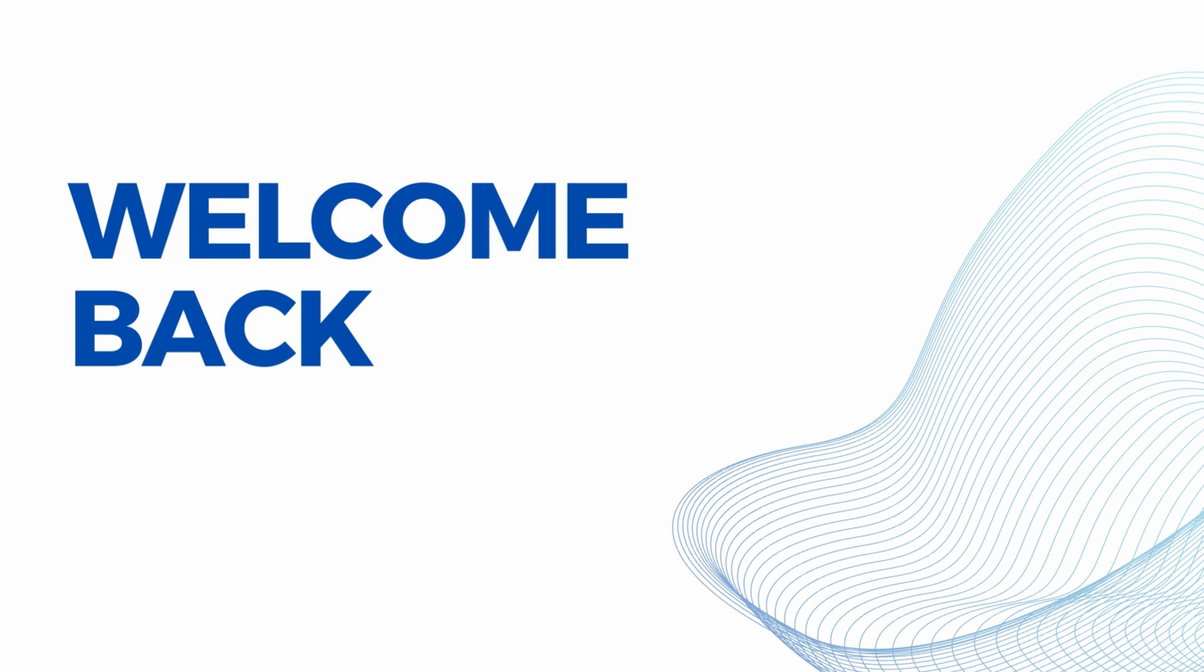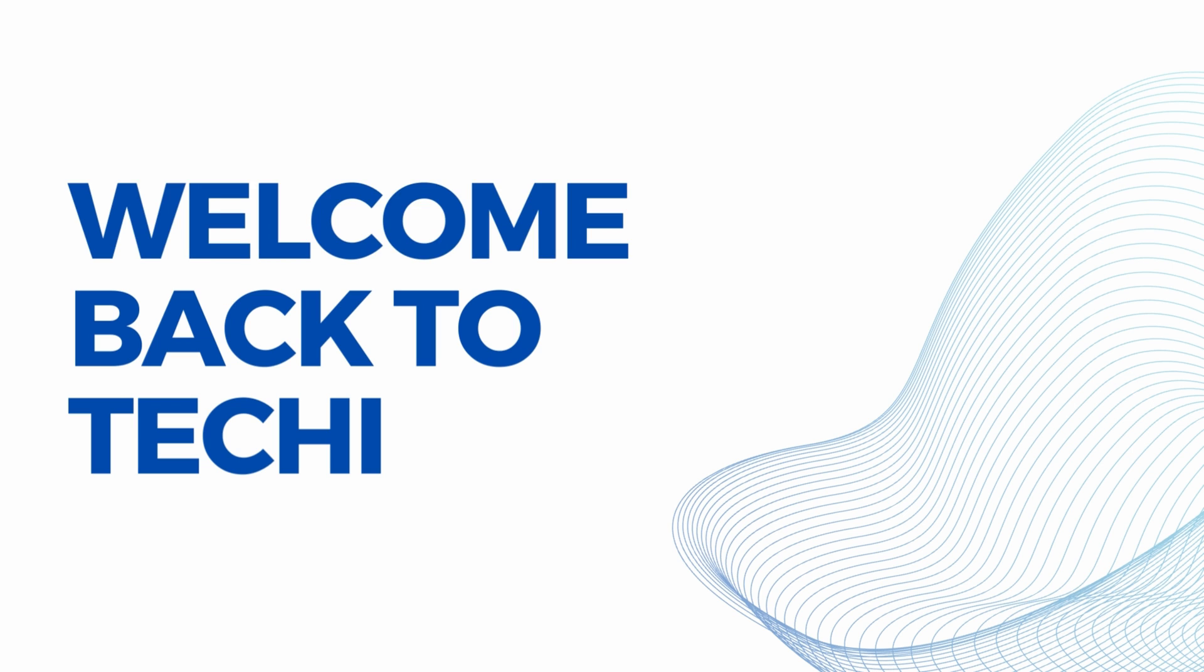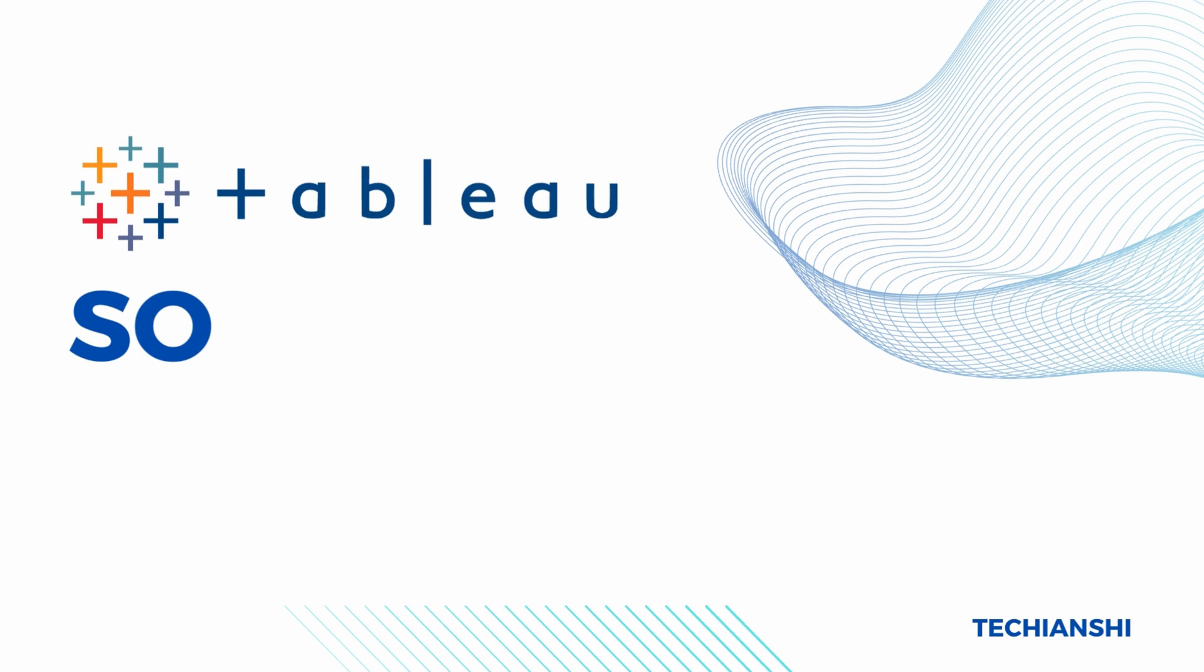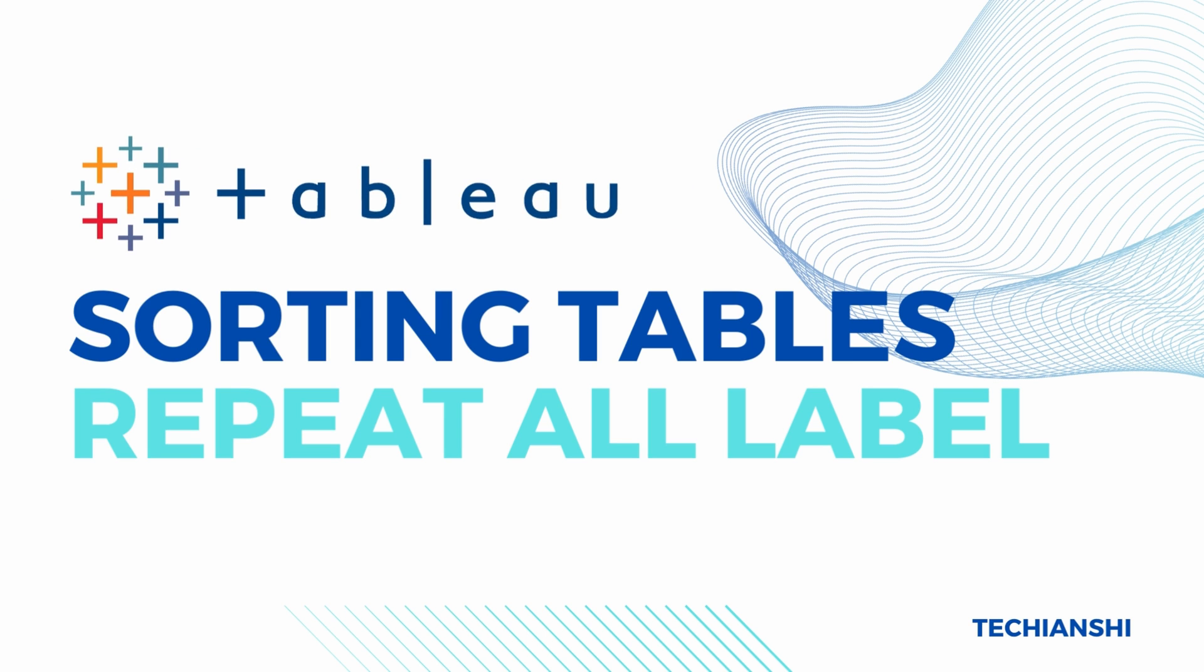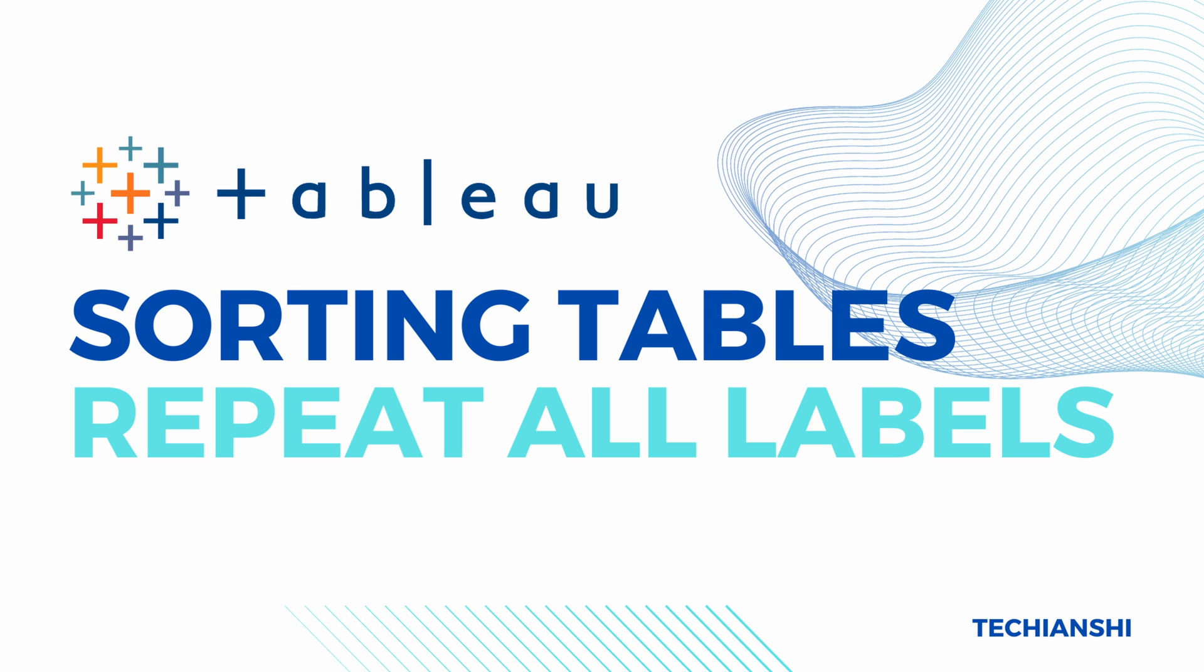Hi everyone and welcome back to TechieHanshi. In this video on my channel, we are going to discuss a very important part about tables, which is sorting them in a proper order.